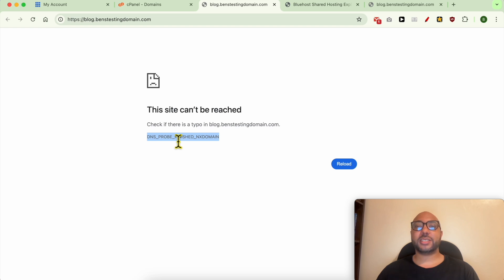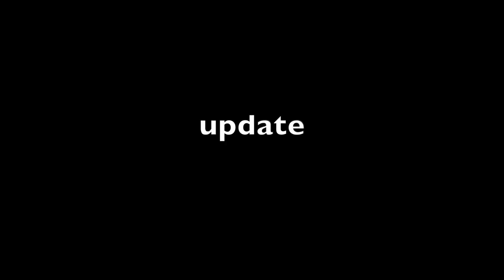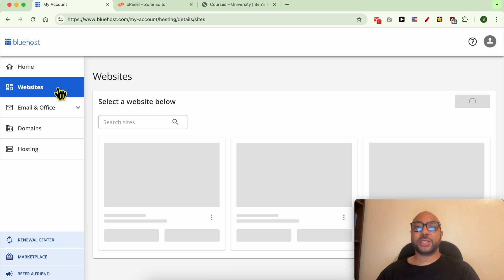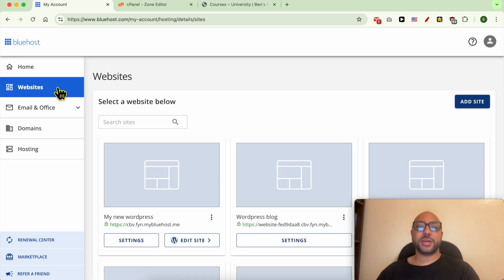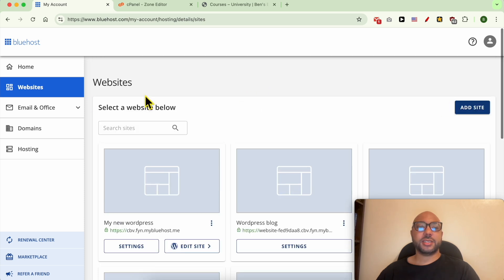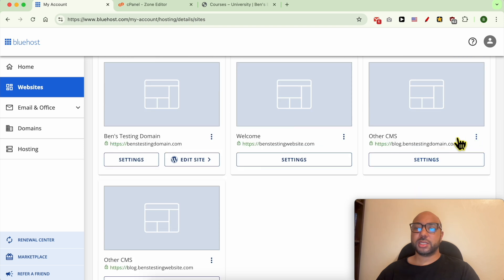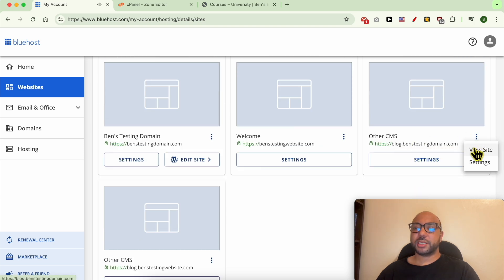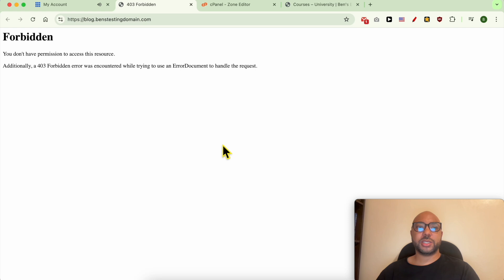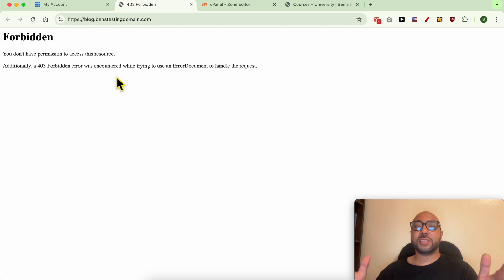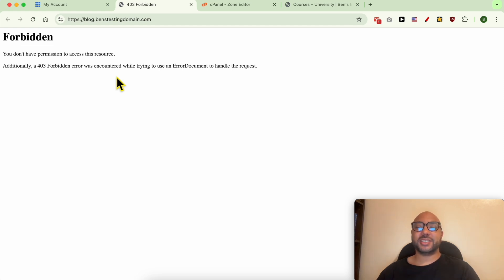Quick update: after just around 15 minutes and also restarting my internet router in order to get a new IP address, I noticed that my new subdomain was added to my website's page. This is it—blog.bainstestingdomain.com. Let's view it live. And now it started showing this Forbidden error page, which means that the DNS changes finally took effect after just 15 minutes.